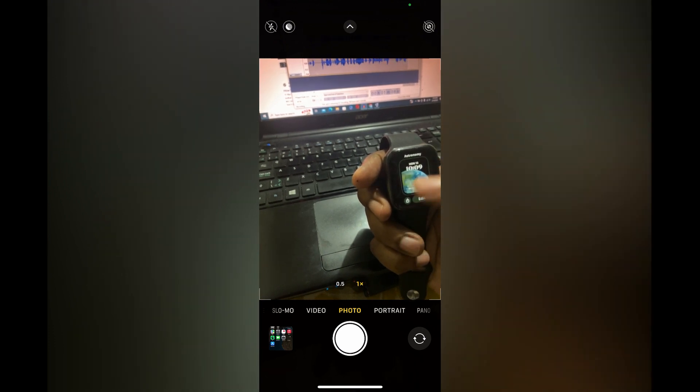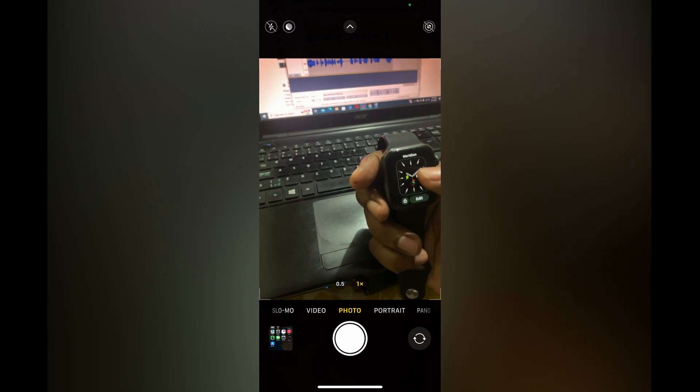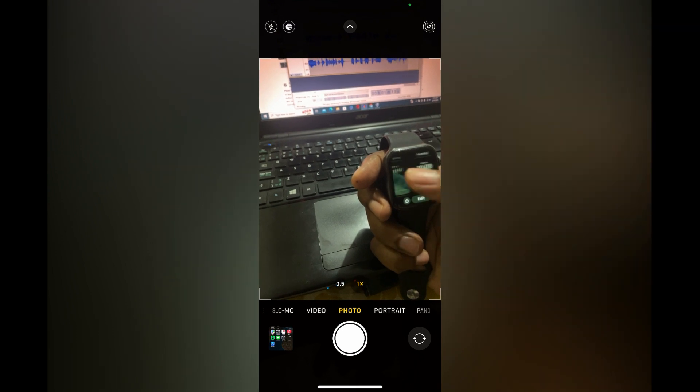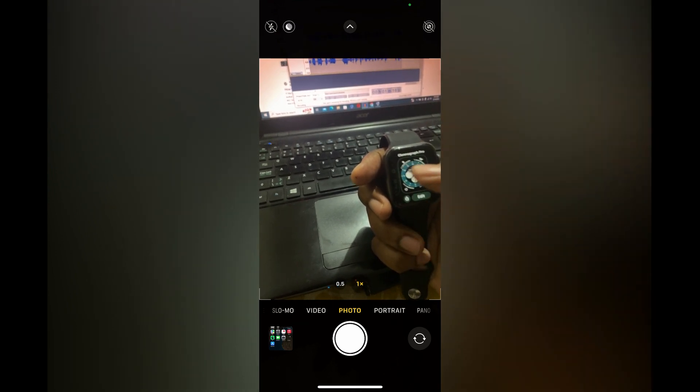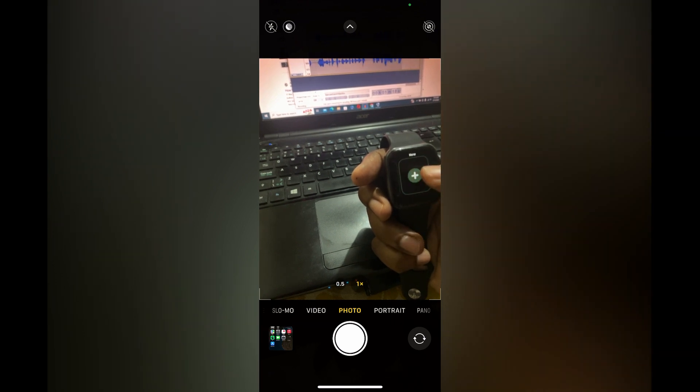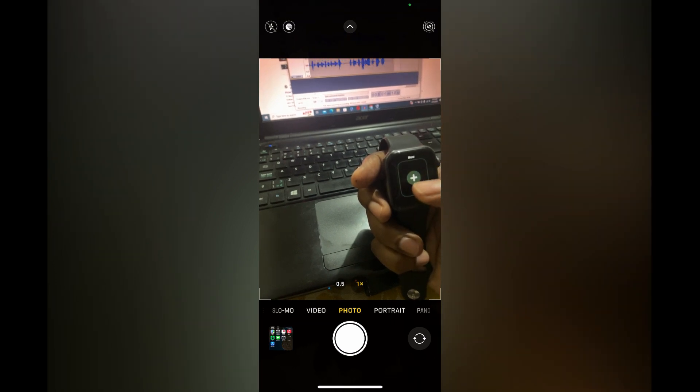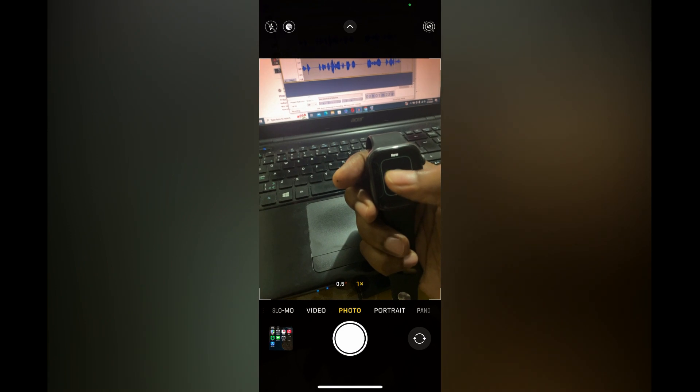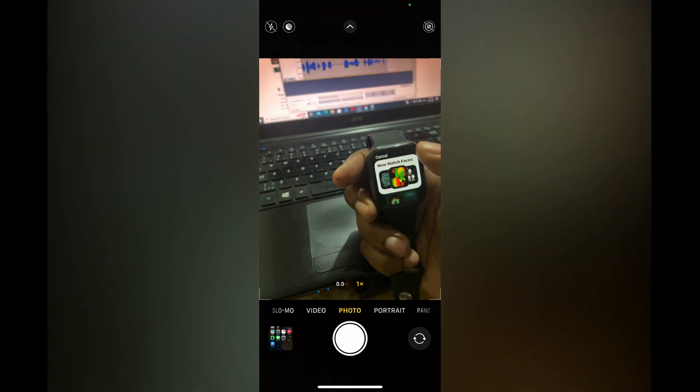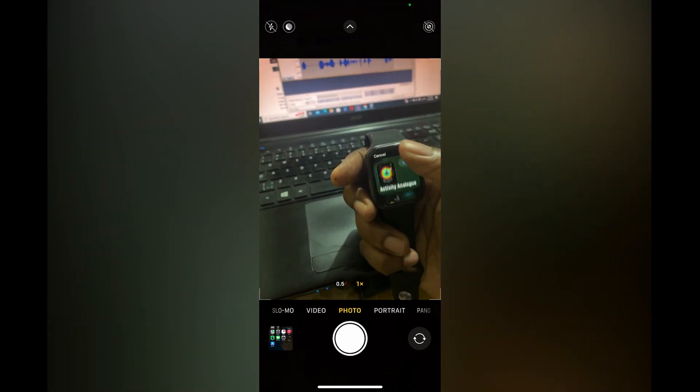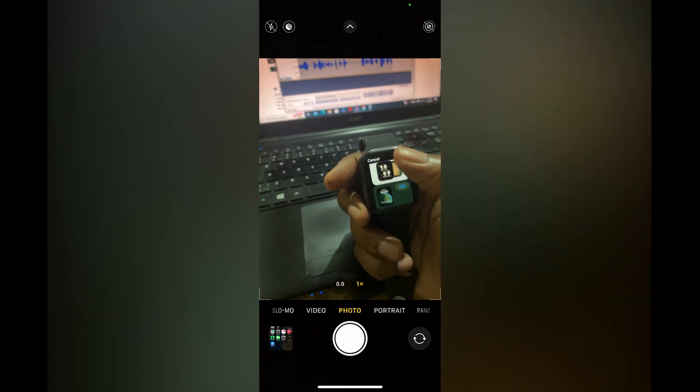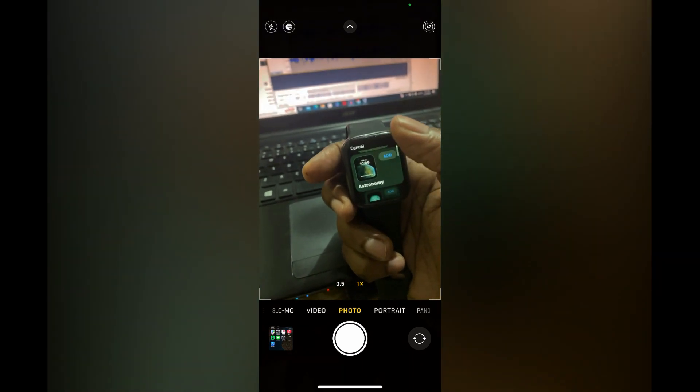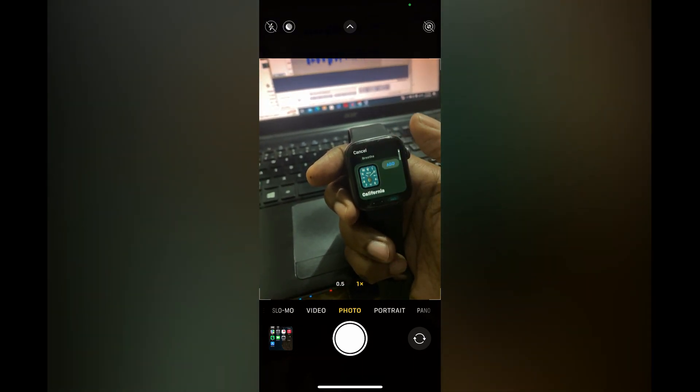You will see different watch faces that you can choose from. If you scroll all the way to the far right, you will see 'New.' From here, you can simply tap on the plus and scroll through all of the watch faces that are available.